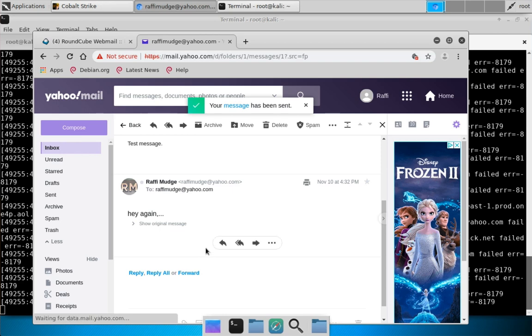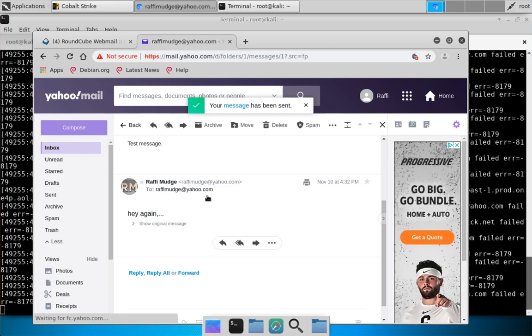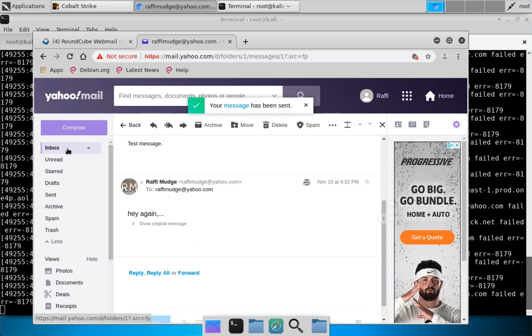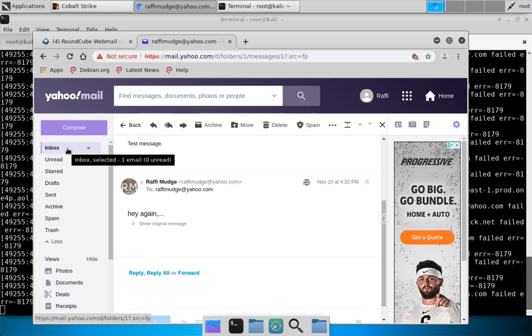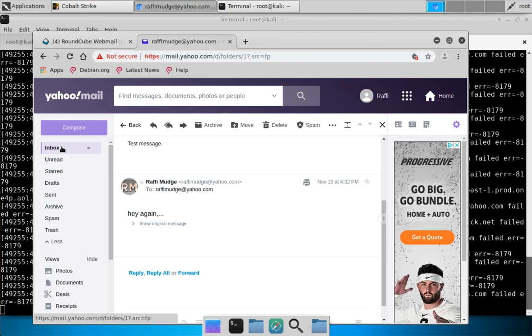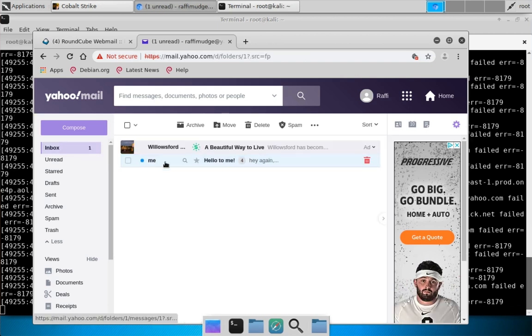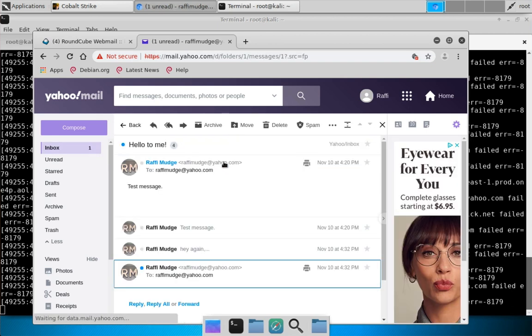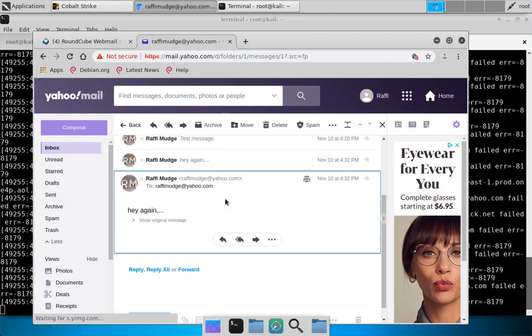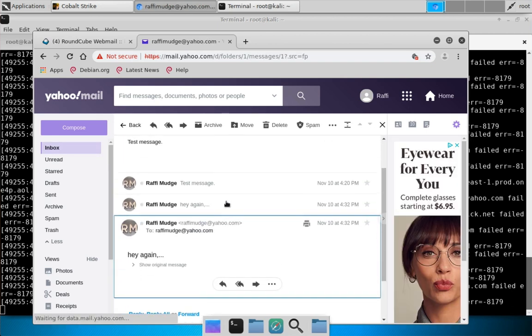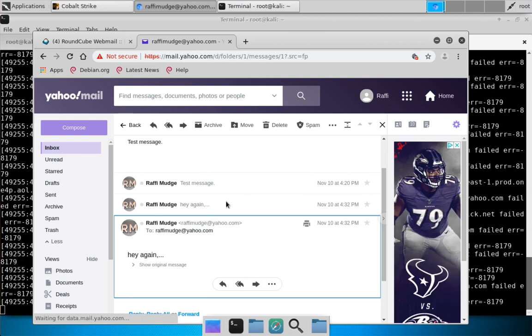That's just an example of playing around with a modern web application using browser pivoting. Yes, this is an older technology, but it definitely still works if you happen to have the right browser configuration. So that is browser pivoting.